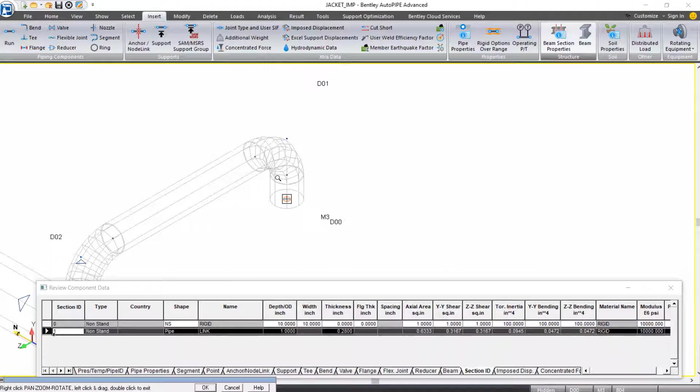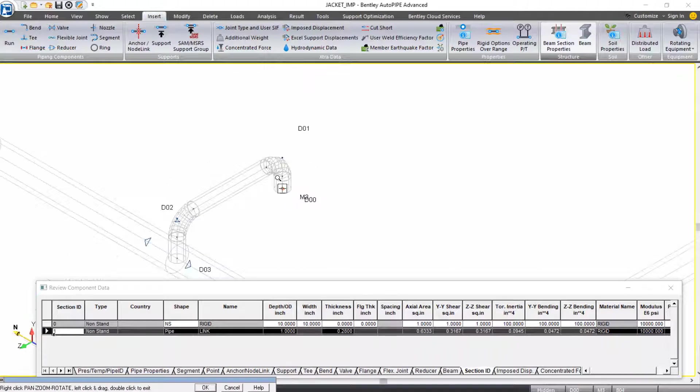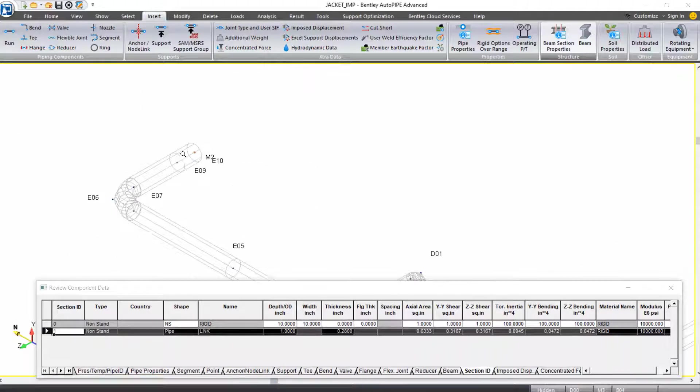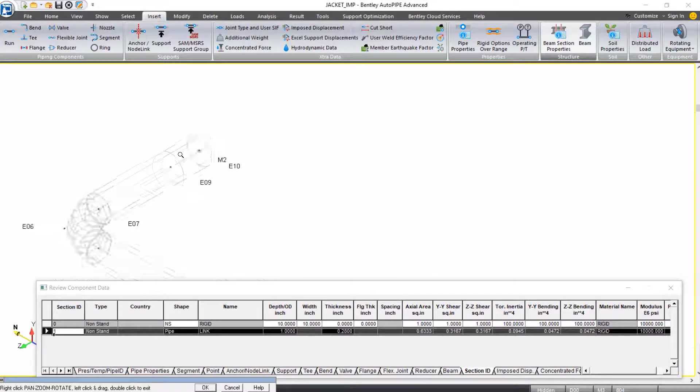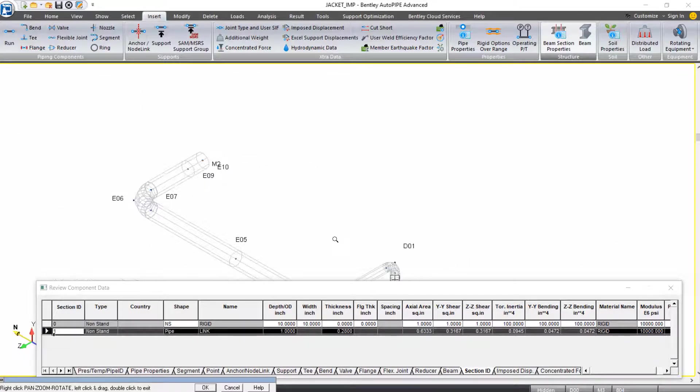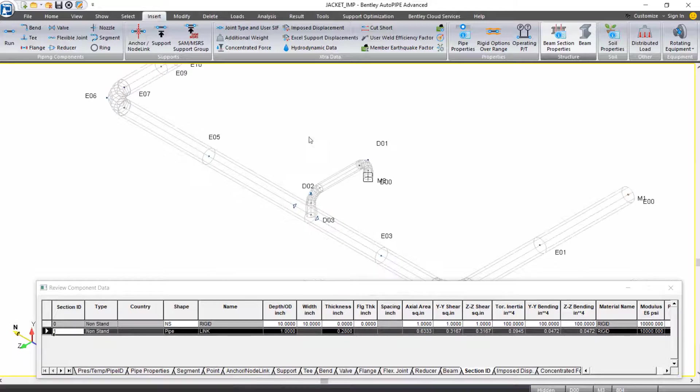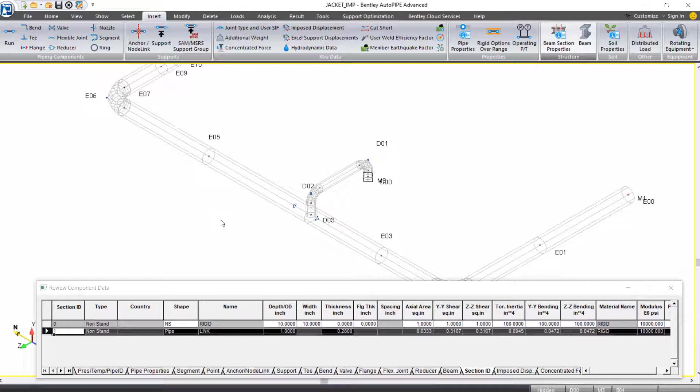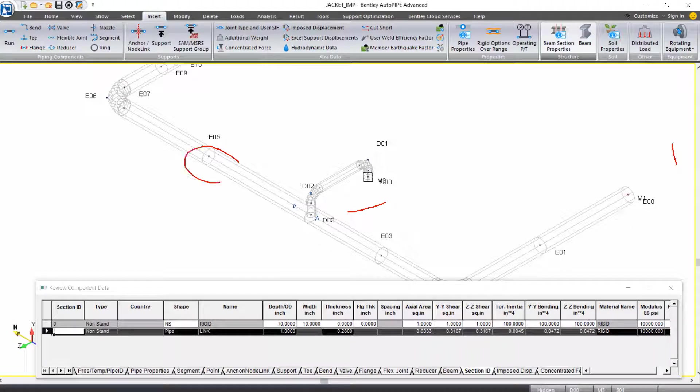So we have our three rigid links to connect the end of our jacket piping to our carrier piping. The next thing we're going to do is support the jacket piping from the ground. We do have anchors at the end of the carrier piping, but we also want to add some supports to the middle of the jacket piping to support this whole system.